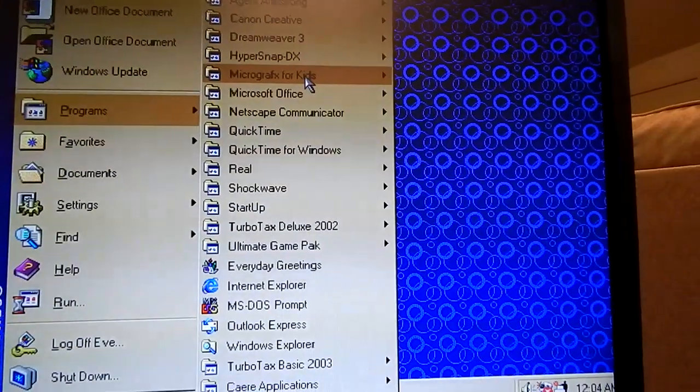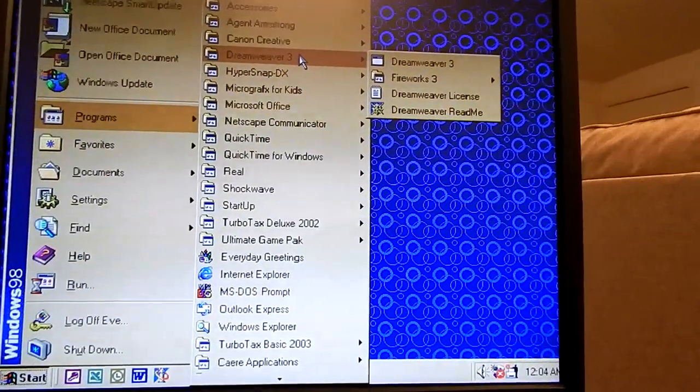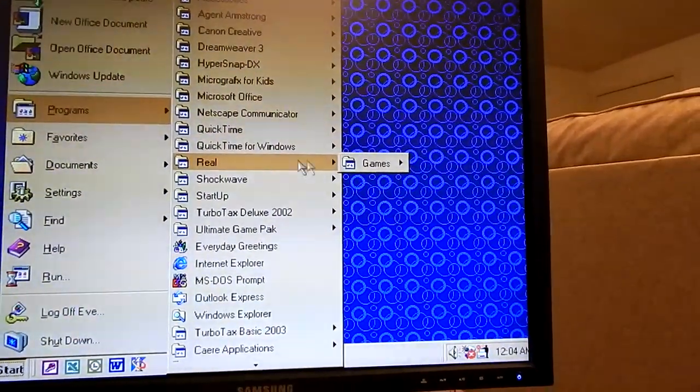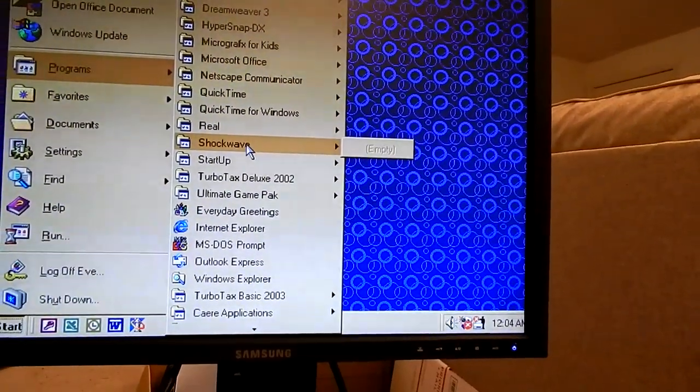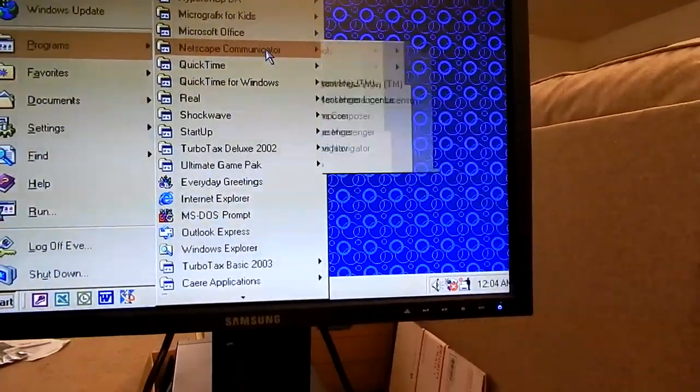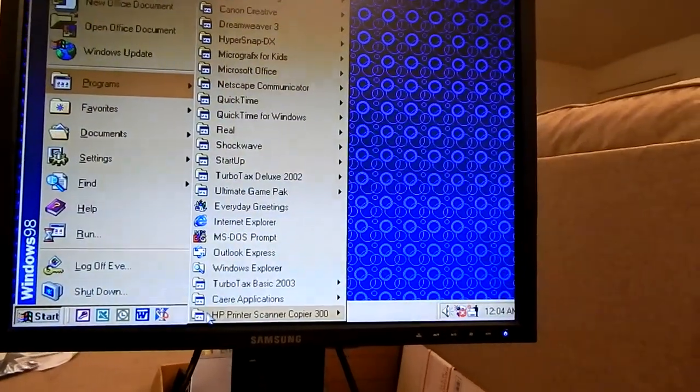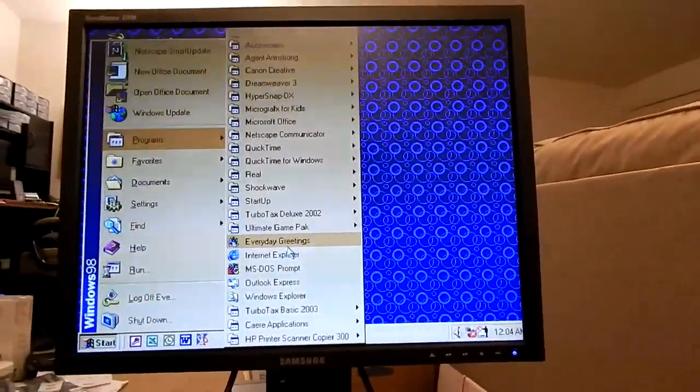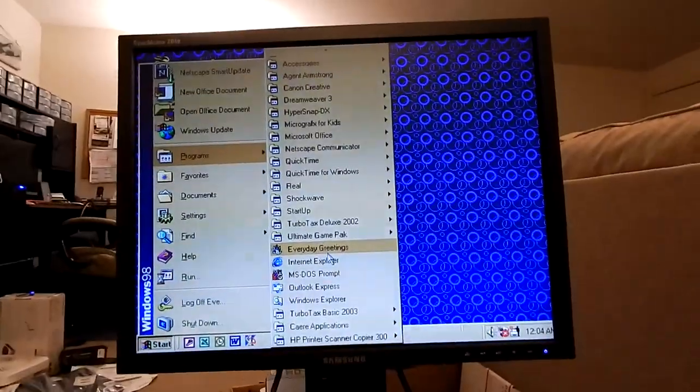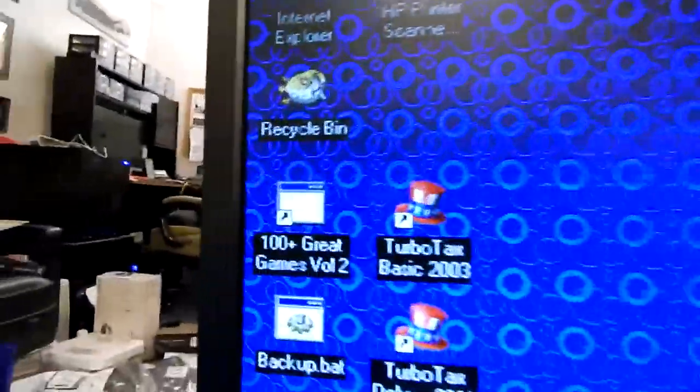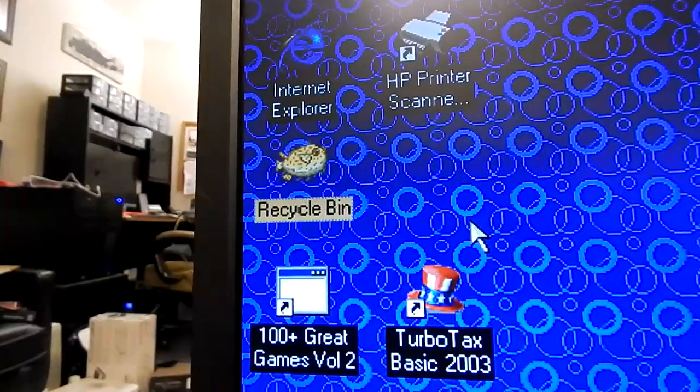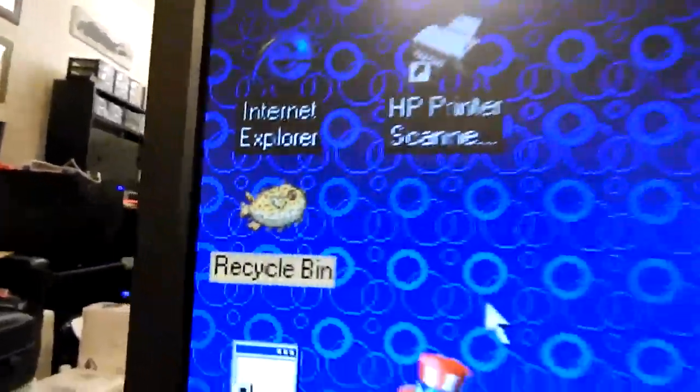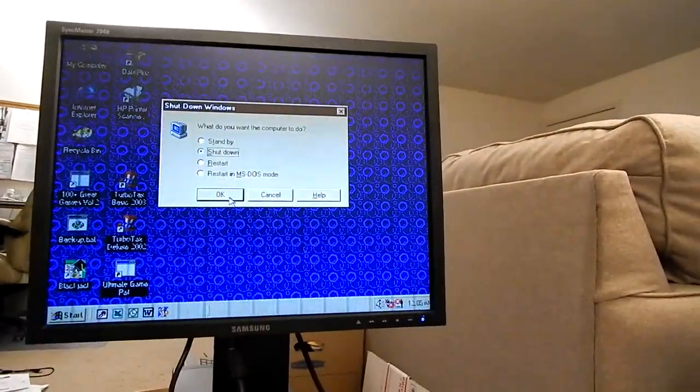What programs does it have? It has Micrographics for Kids, Dreamweaver, back before it was Adobe owned I think. Has the Real Player or Real Games, Great Clips Racing, it's got Shockwave. Well it used to, no it's gone. Netscape Communicator, that was a success. Greeting card maker thing. So pretty bare bones Windows install. I'm not going to show you the documents because that's just rude. So I'm going to empty the recycle bin just because I think this pufferfish thing is very amusing.